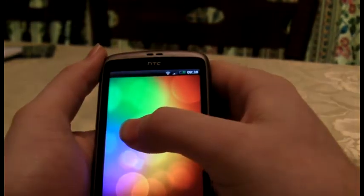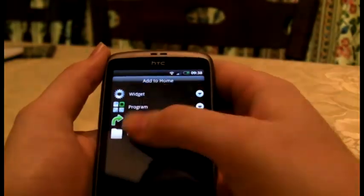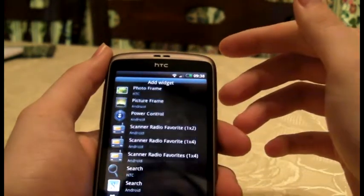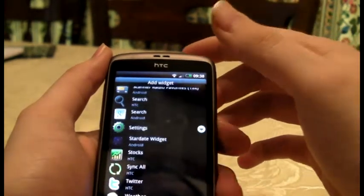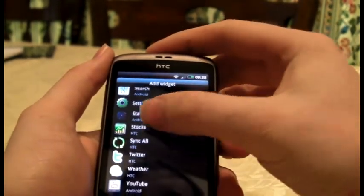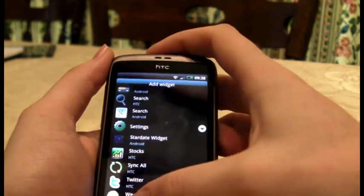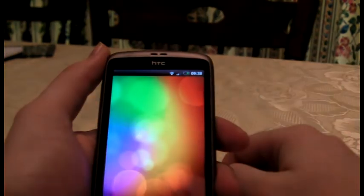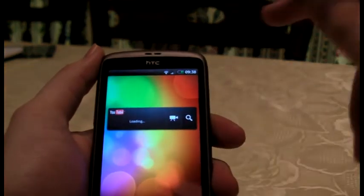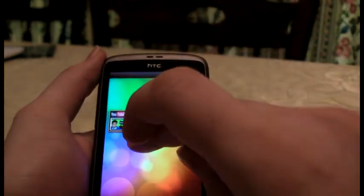Let's add something else. Widget — scroll through. Twitter — no, I don't have Twitter. Let's do YouTube. Like that, and you can sort of move it around.